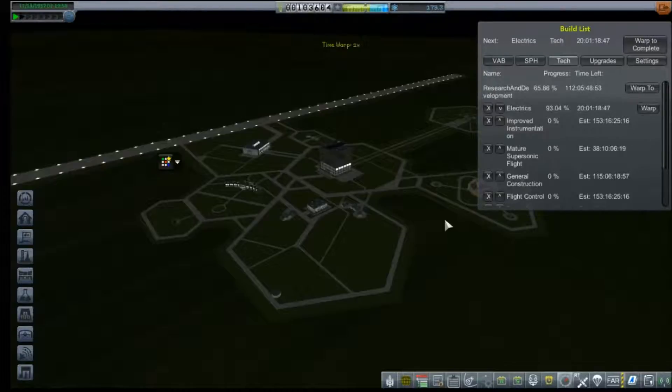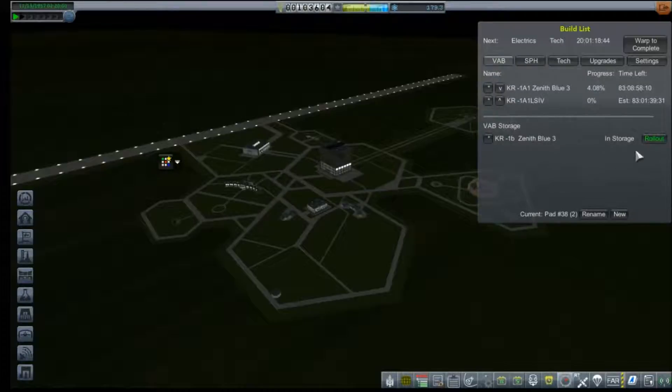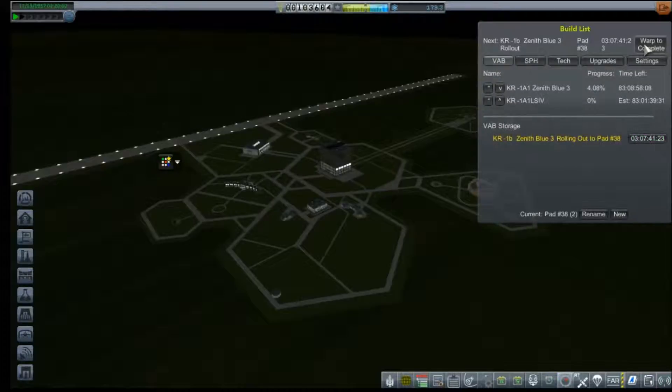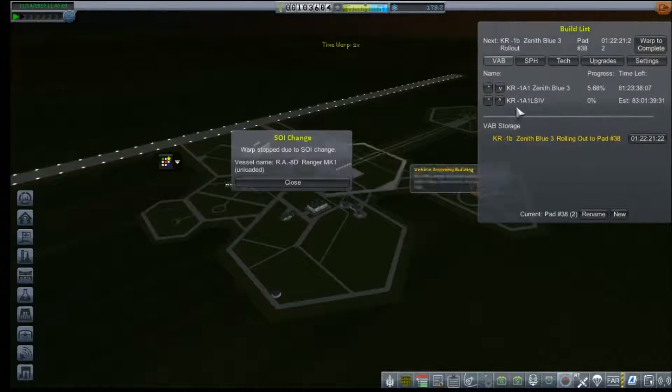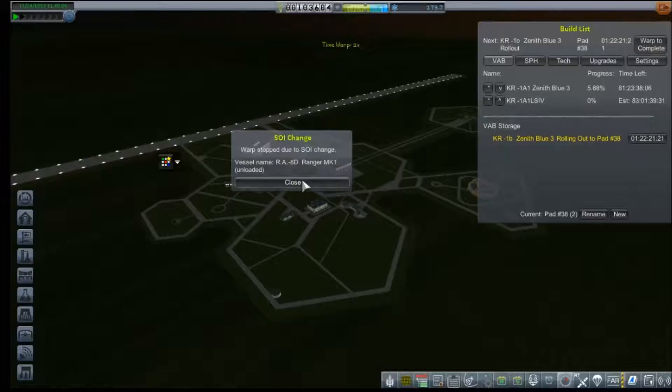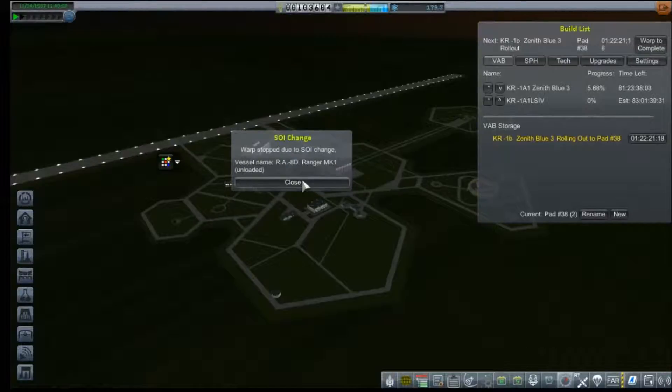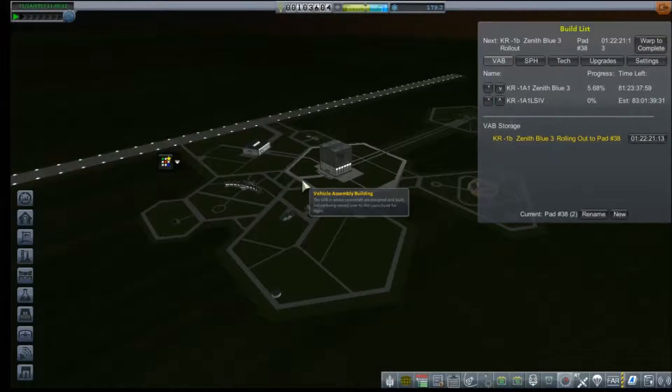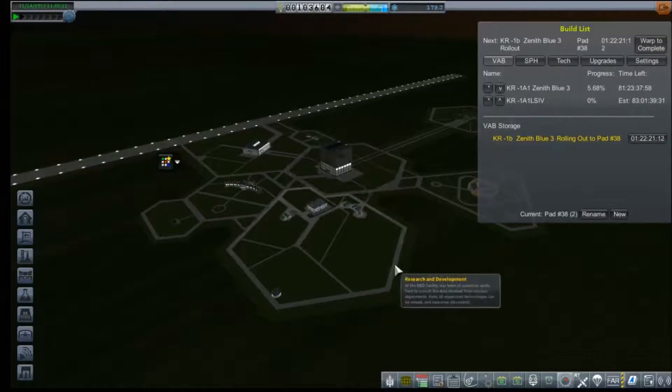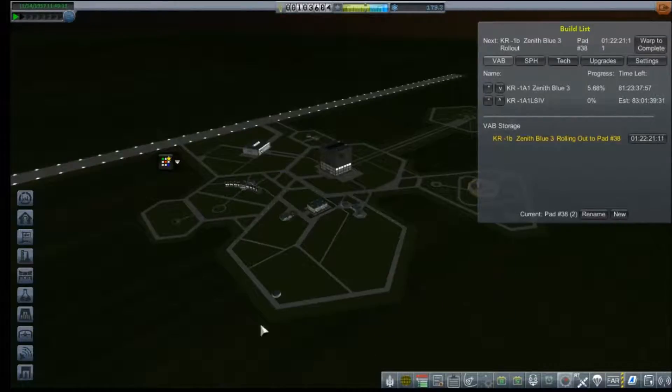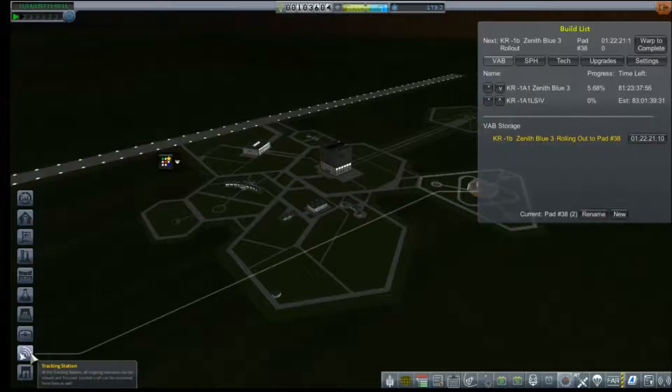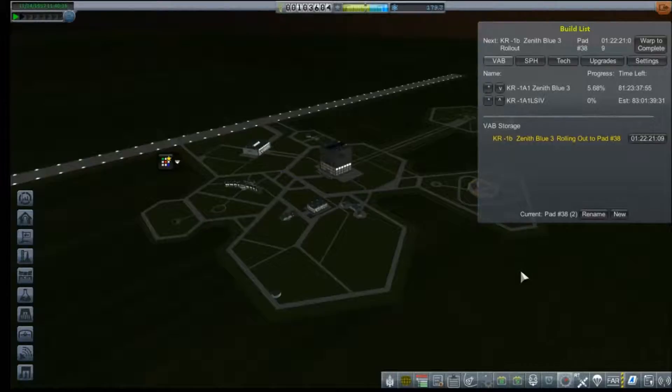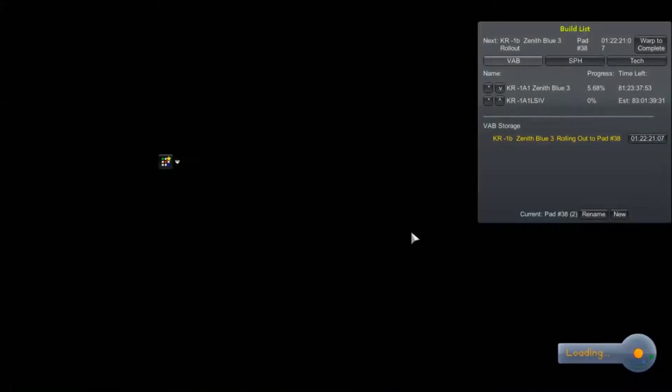All right, and we'll go ahead and roll that out and warp to complete. RE-8D Ranger Mark One, oh that was the one that we tried to send to Venus and failed miserably. I wonder what that change is. Should we check on that? Yeah, we got a day or so to our rollout.